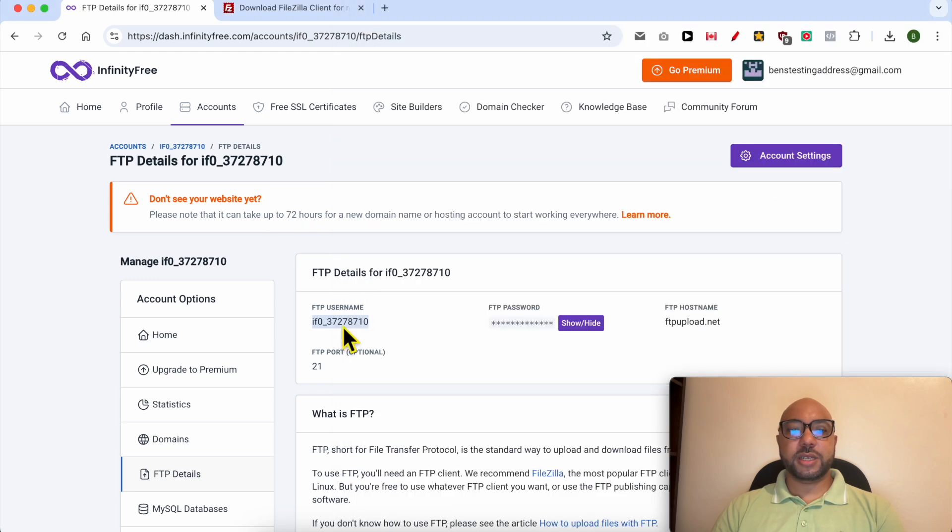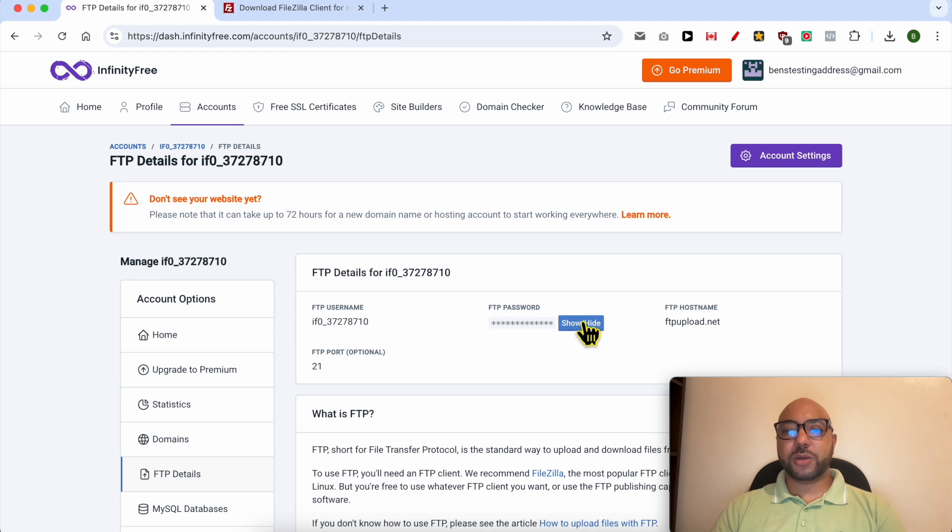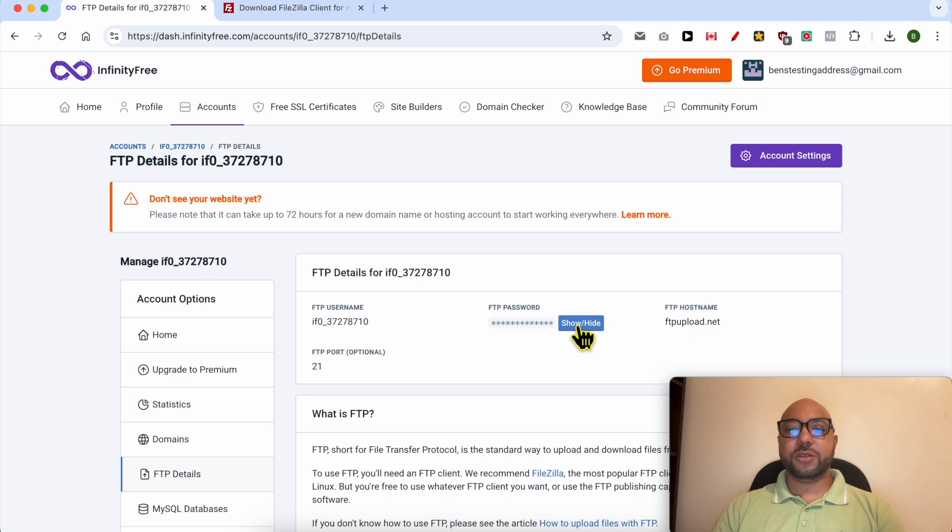For the password, click on the show/hide button to see your FTP password and copy it exactly with no space before or after your password.